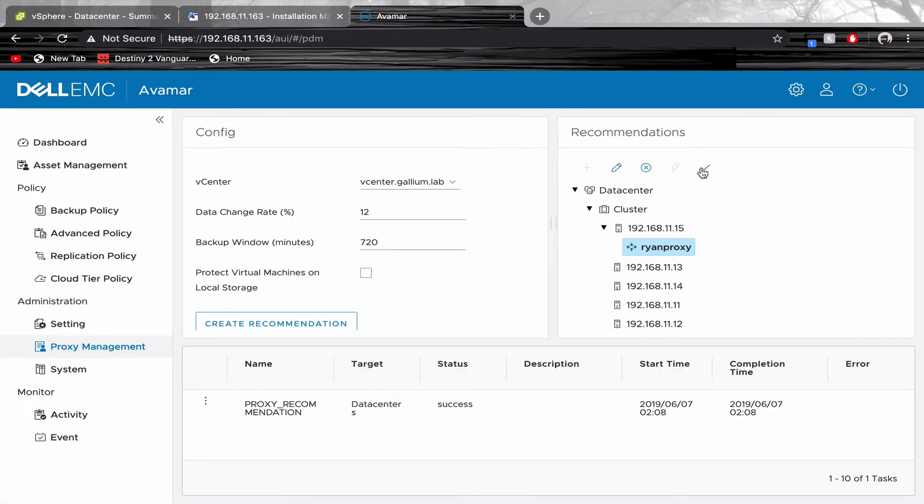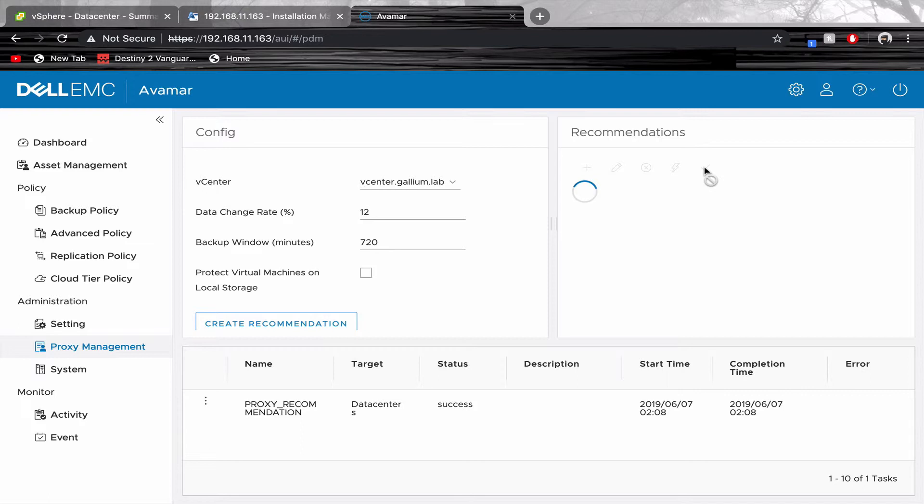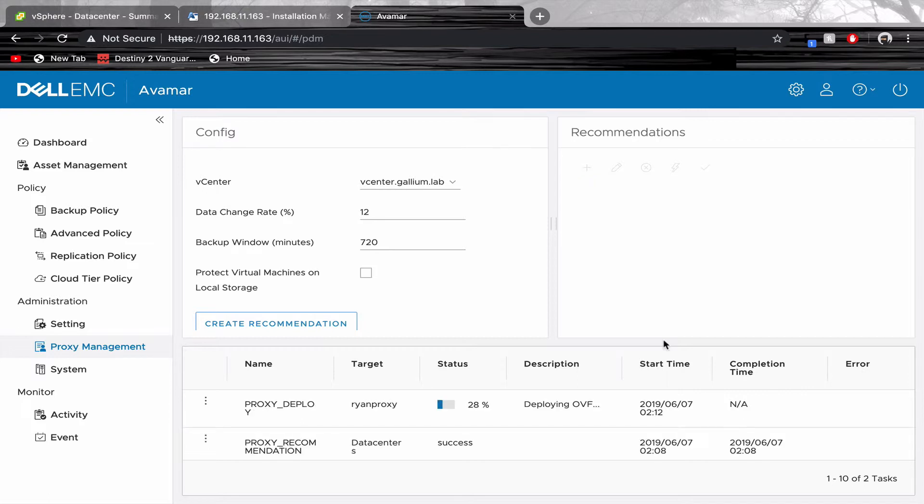Press the check mark icon to begin installation. Wait until the proxy is fully deployed.